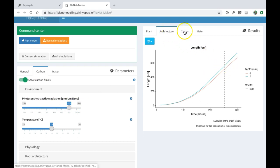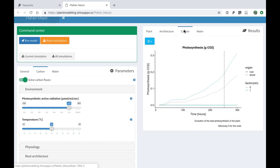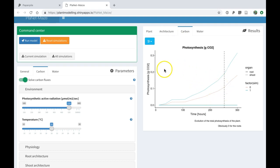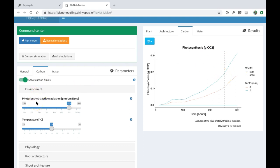If I go now to visualize the carbon results, I can see here the photosynthesis, the total photosynthesis for the plant. The increase in root length is more likely due to an increase in the total photosynthesis by the plants as a result of the increased photosynthetic active radiation.